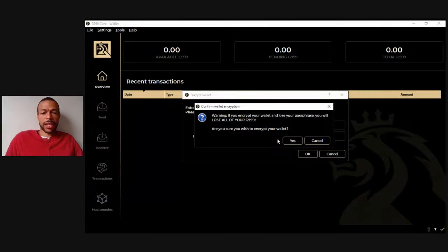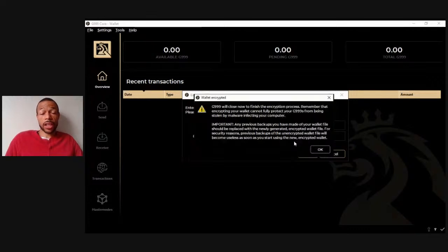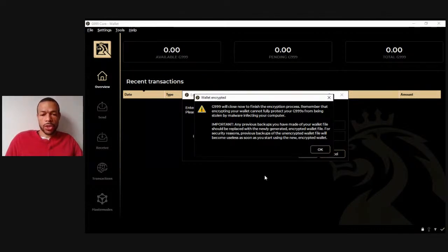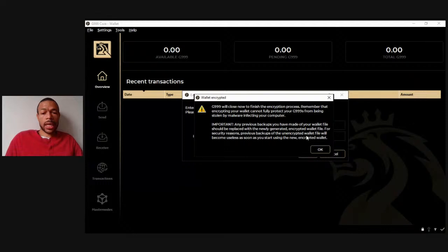Make sure it's something you're going to remember. I'm going to hit Yes. And now it says: G99 will close now to finish the encryption process. Remember that encrypting your wallet cannot fully protect your G99s from being stolen by malware infecting your computer. Important: any previous backups you have made of your wallet file should be replaced with a newly generated encrypted wallet file. Previous backups of the unencrypted wallet file will become useless as soon as you start using the new encrypted wallet. So my wallet is now encrypted with my passphrase — make sure you remember your passphrase.